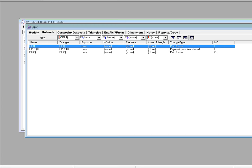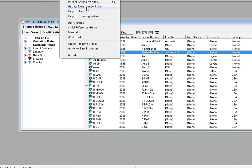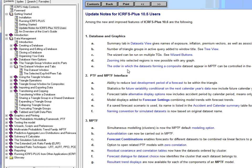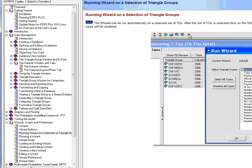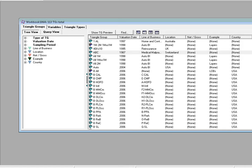But that listing or that information you can also find if you go to the Datasets tab and you've got the associations here in the first line for that particular dataset. Let's look at another new feature. Go back to Help. Update Notes for 10.5 Users. The Wizard can be run on multiple TGs. So let's go to the link. So now if you highlight a number of Triangle Groups, you can actually run the Wizard on any incremental Triangle or any incremental dataset in those Triangle Groups.